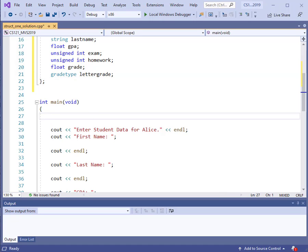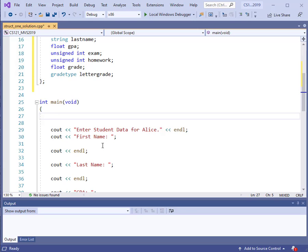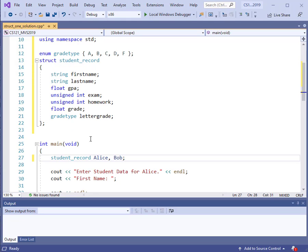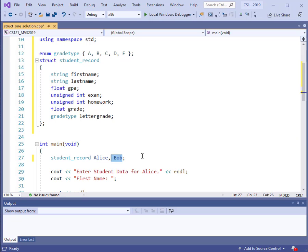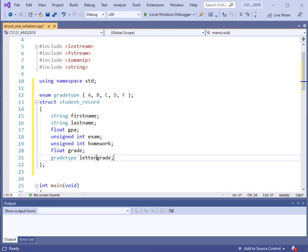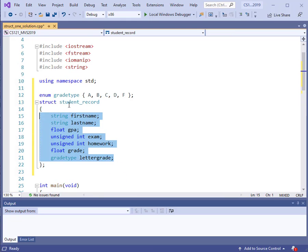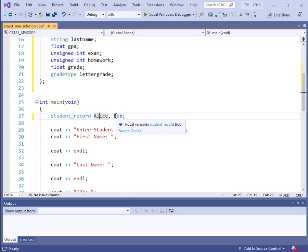How do you use it? In order to use this type, we need to have a variable that is of that type. So we need to declare variables of the type `student_record`. I'm going to use this new type to declare variables Alice and Bob. Bob and Alice are going to have all of the elements that are included in the student record — the first name, last name, GPA, all that stuff.